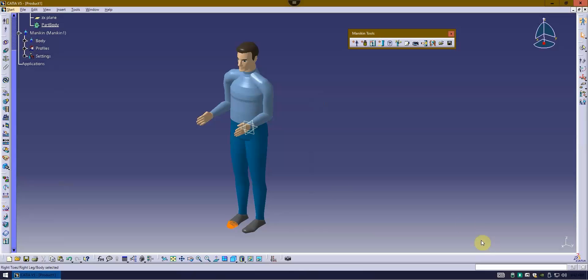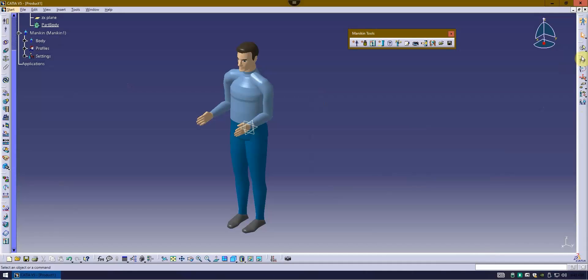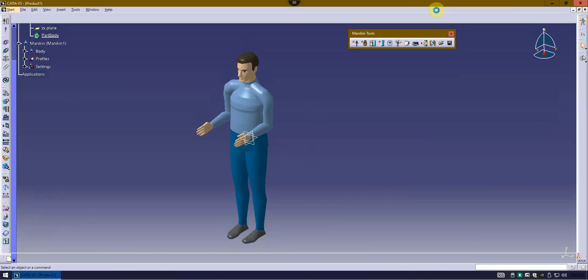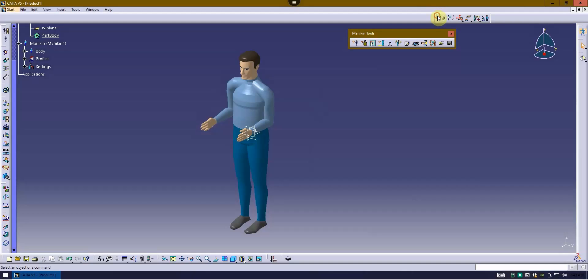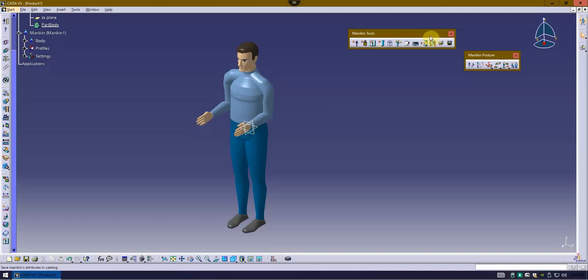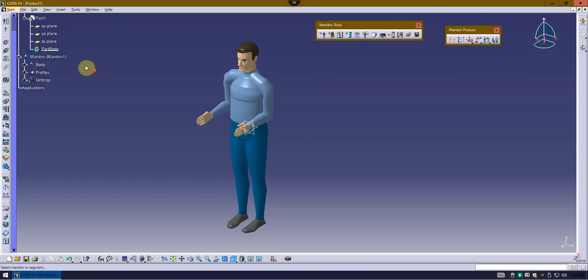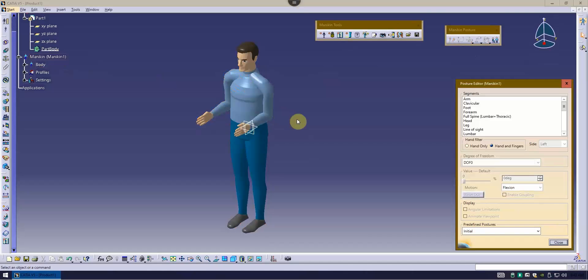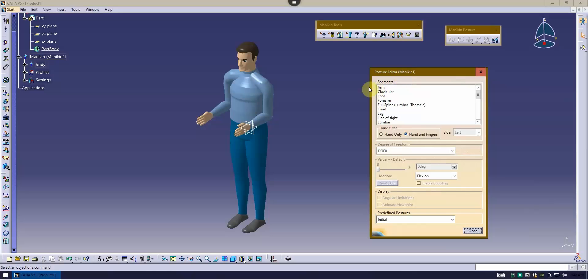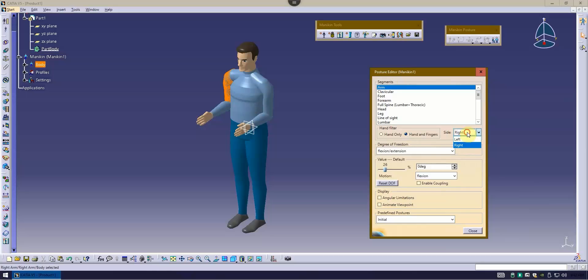So how do you go about moving parts of the mannequin? If I came over here to this toolbar, the mannequin posture toolbar, there is an option here for posture editor. If I went into that and selected the mannequin, it's going to pull up this posture editor. Let's say I went into the arm, and I've got the choice of doing the right arm or the left arm, and I've got the choice of degrees of freedom.